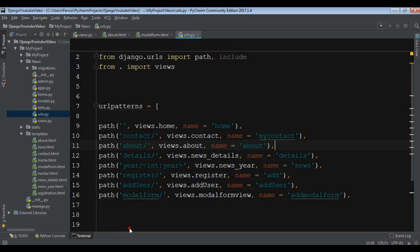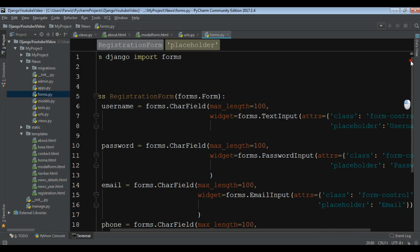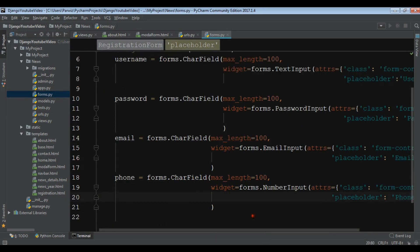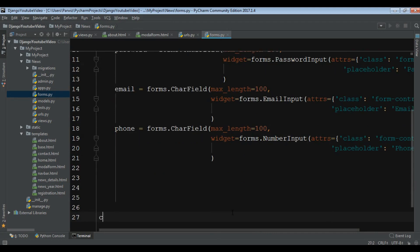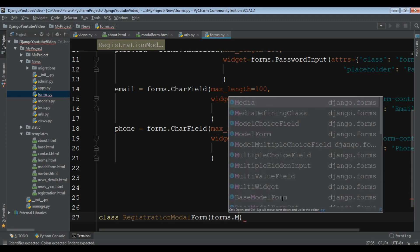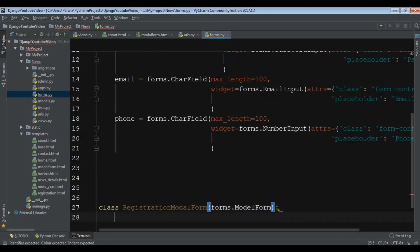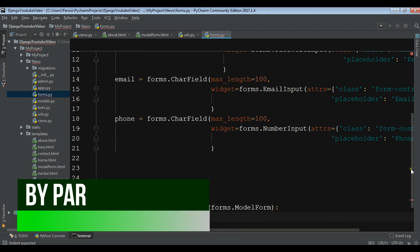So open forms.py. You can add it at the top or at the bottom, there is no problem. I want to create a class with the name 'RegistrationModelForm'. This time it should be 'forms.ModelForm'. In the previous video it was 'forms.Form', but in this video it's 'forms.ModelForm'.